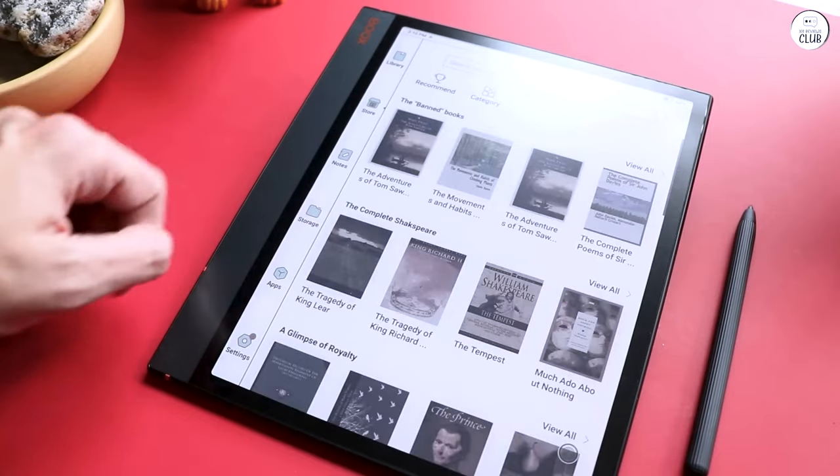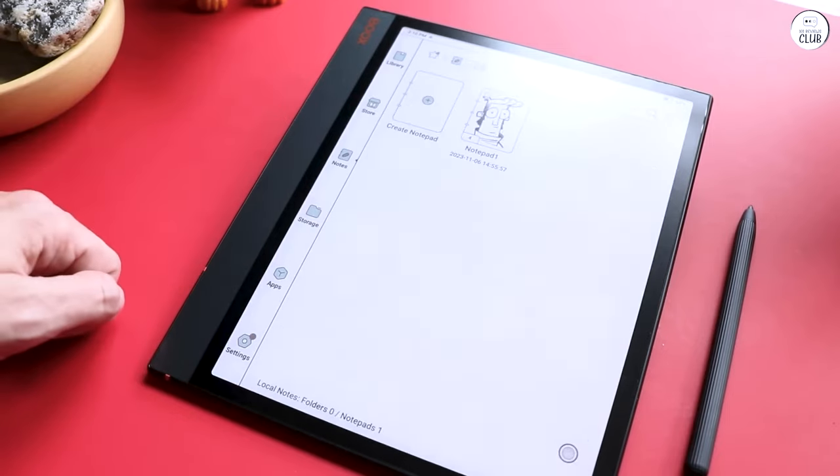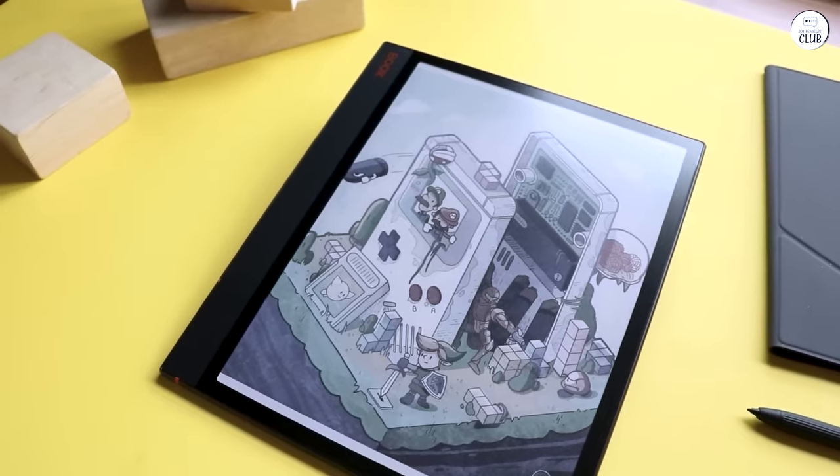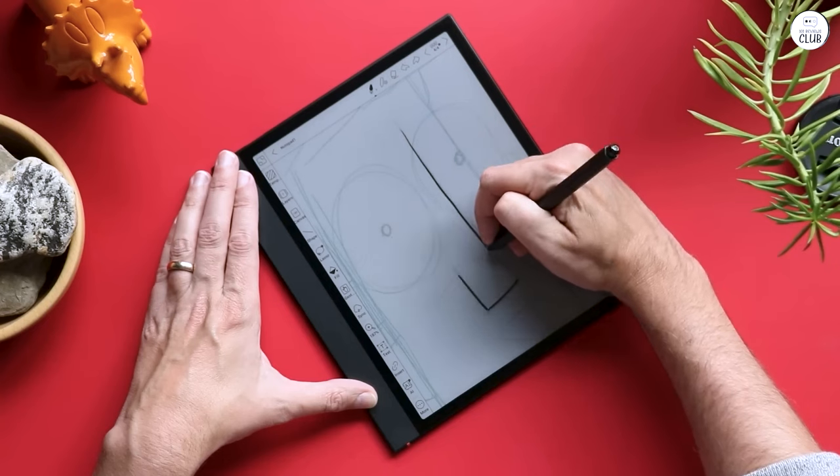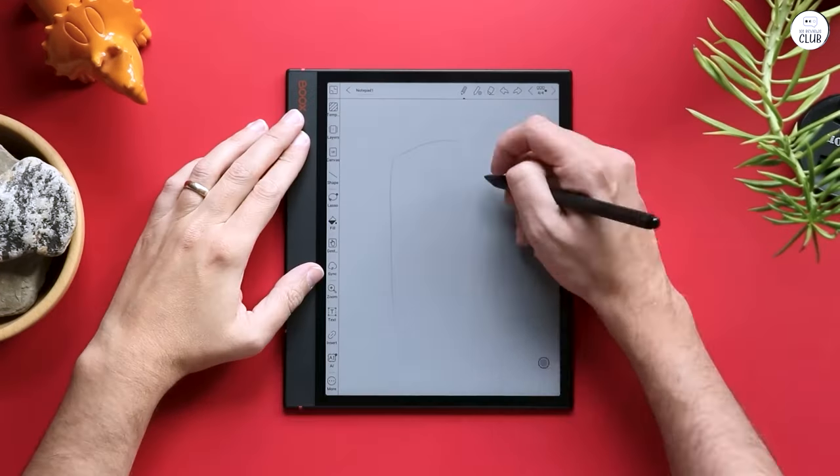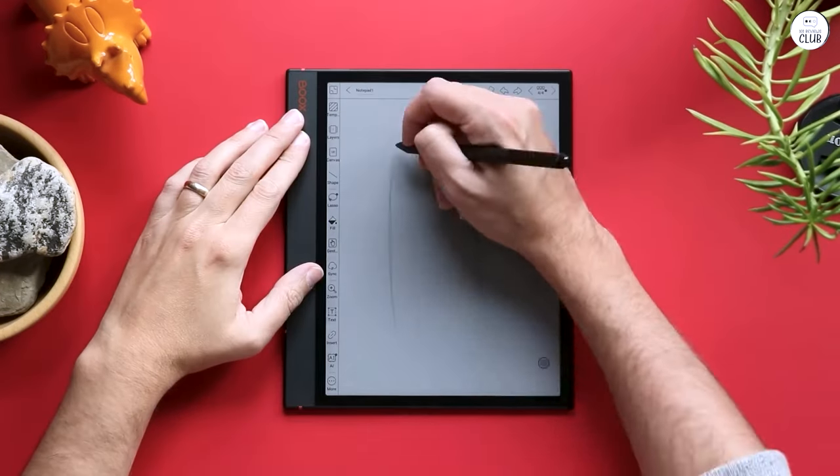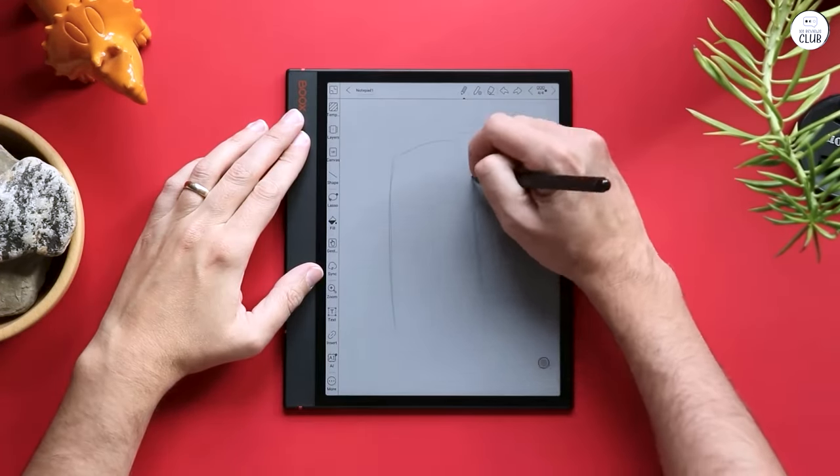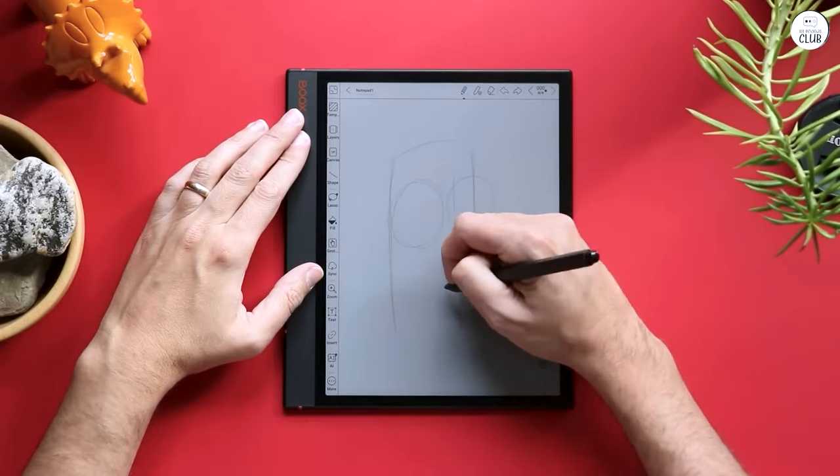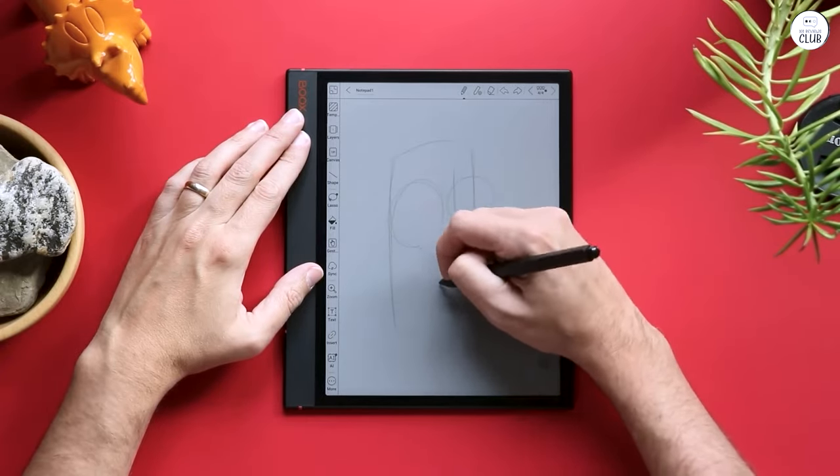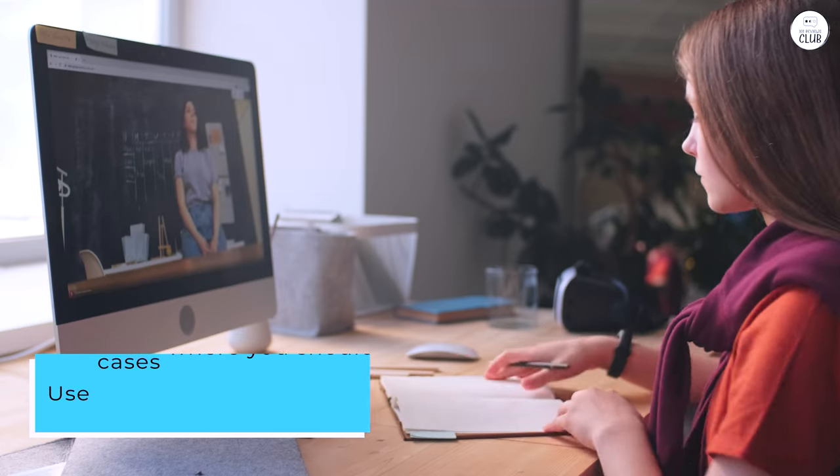It also deals well with EPUB, so you can put textbooks and reference books on it, which you can then mark up with pen. As it's Android-based, it can also run a music app in the background and the tablet speakers are decent for its size.